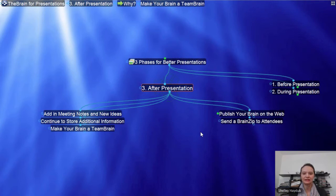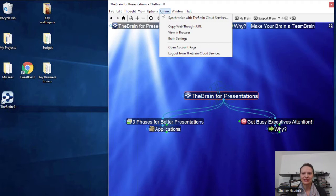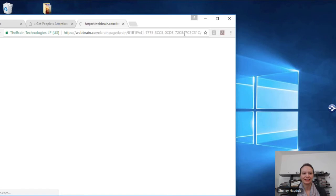So what I'm going to do is actually escape out of this Brain, which by the way is a reference on our site. If anyone wants a Brain on how to use a Brain for presentation, we're absolutely more than happy to share this. We also have this published online. Let me just go ahead and view this Brain in the browser, just so you can see what this looks like.